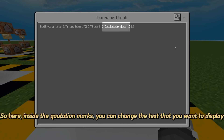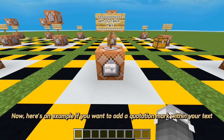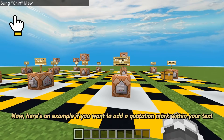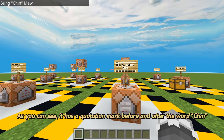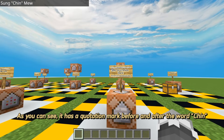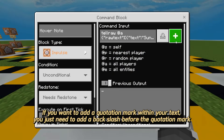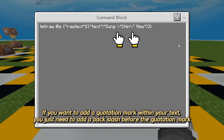So here, inside the quotation marks, you can change the text that you want to display. Now, here's an example if you want to add a quotation mark within your text. As you can see, it has a quotation mark before and after the word. If you want to add a quotation mark within your text, you just need to add a backslash before the quotation mark.